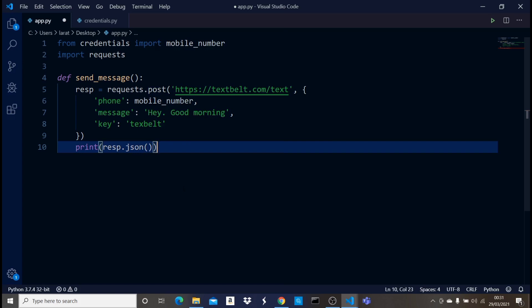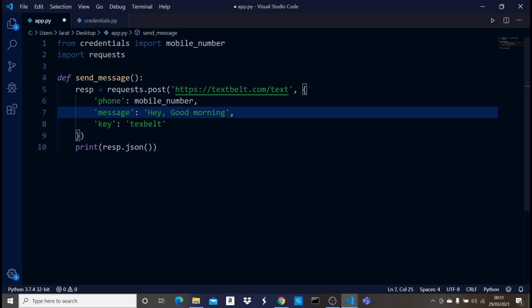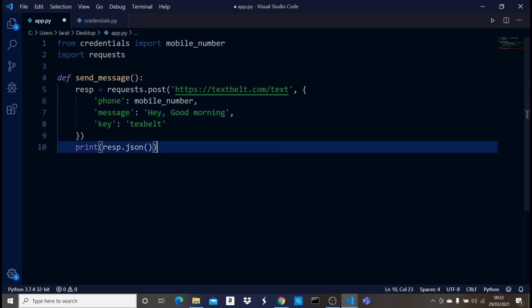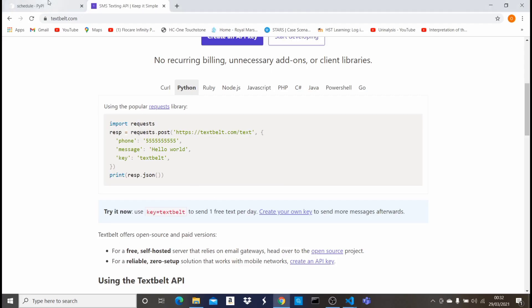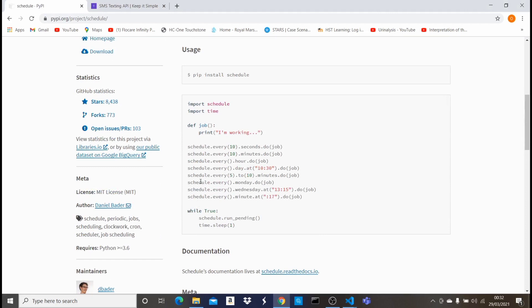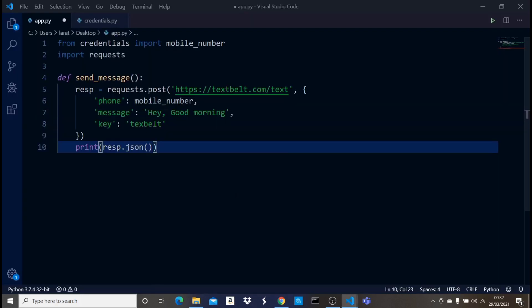This code on its own would just execute the function and send 'Hey good morning' to my mobile number — but that's not the main purpose of this video. The main purpose is to show you how to schedule this function. Let's go back to the schedule page. It's easy and straightforward: we just import schedule and time, have our function, and then set the time we want to schedule it.